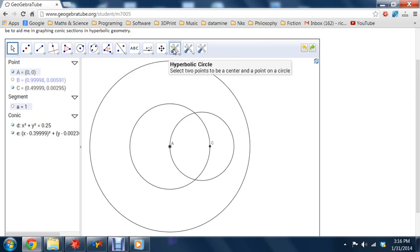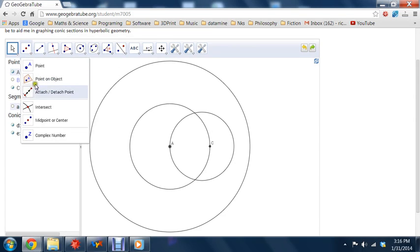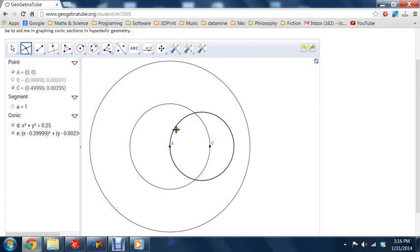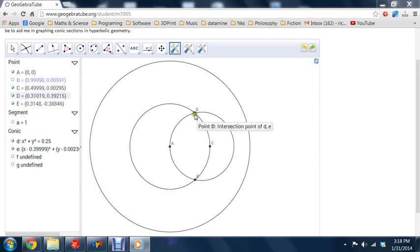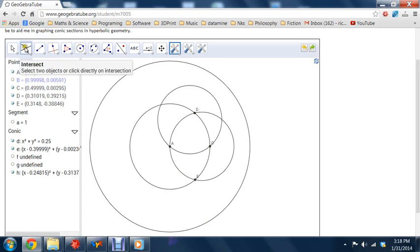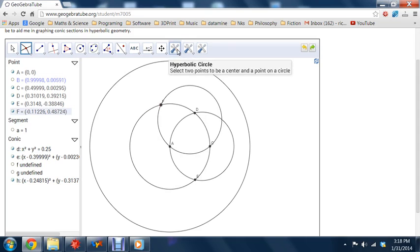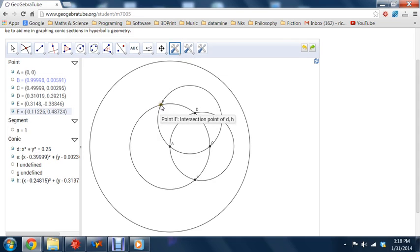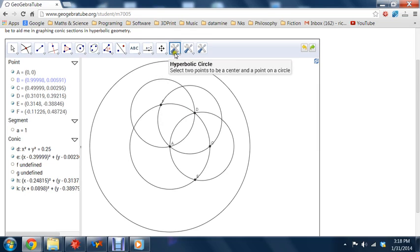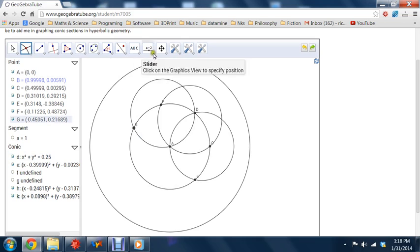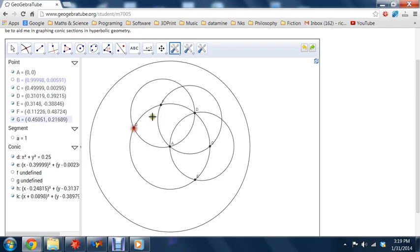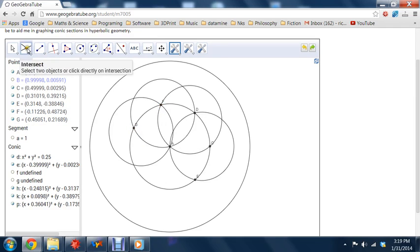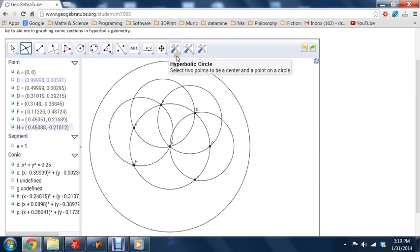So let's just start by drawing some hyperbolic circles. Well, in fact, let's find the intersection point here between these two circles. We'll find them both. Okay, so we'll draw a hyperbolic circle like this. Find the intersection point. And a hyperbolic circle like this. Find the intersection point. And continue in some way. More hyperbolic circles. More intersection points.